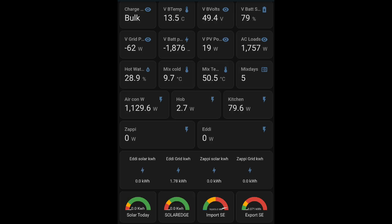Hi everyone, welcome back for another energy related video. Today's video is going to be about Octopus Intelligent Go and how to get those extra cheap rate energy slots and how I'm making use of it.